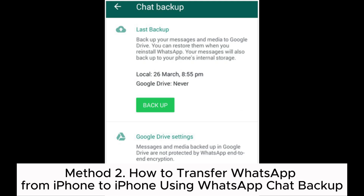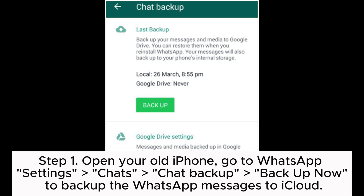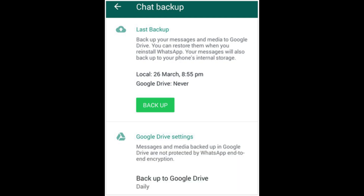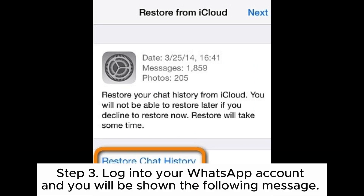Method 2: How to transfer WhatsApp from iPhone to iPhone using WhatsApp chat backup. Step 1: Open your old iPhone, go to WhatsApp Settings > Chats > Chat Backup > Backup Now to back up the WhatsApp messages to iCloud. Step 2: After all your WhatsApp data has been backed up to iCloud, install and launch WhatsApp on your new iPhone.